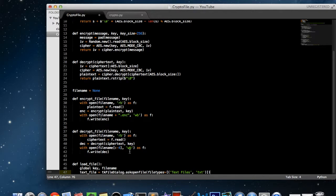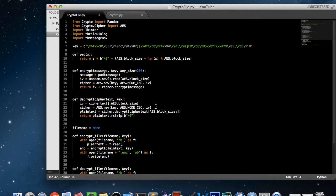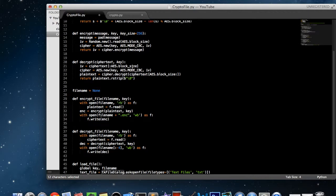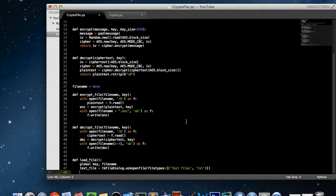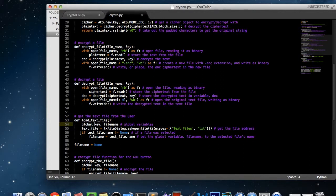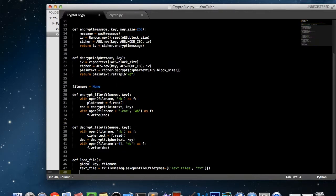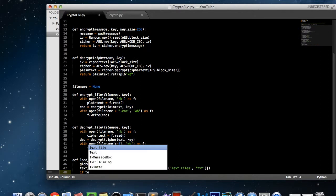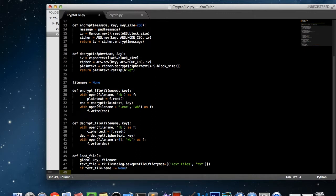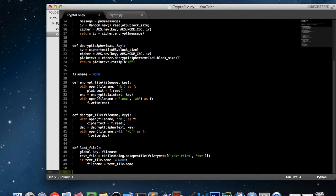So text_file equals tkfiledialog.askopenfile(...). After that, we take our text_file variable and get its name, then check if it's not None — essentially checking whether the user actually selected a file. If they did, we set the global variable file_name equal to the selected file's name: if text_file.name is not None: file_name = text_file.name. And that's it for our load_file function.